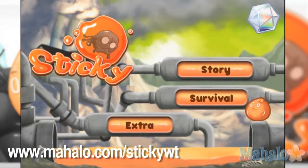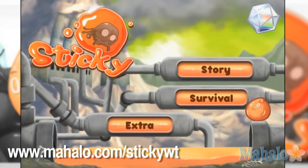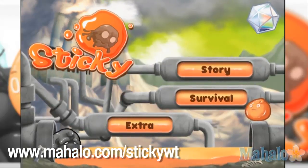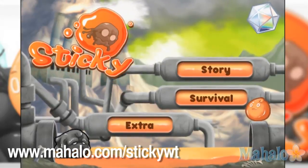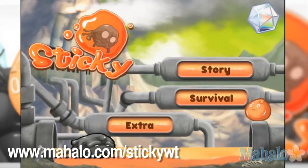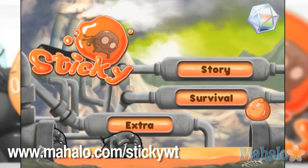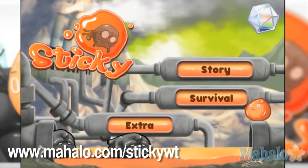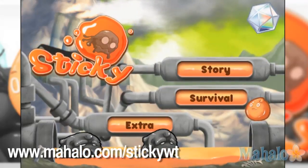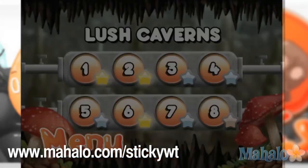Hello, Christy Lynn here with Mahalo Video Games with an educational video on how to play Sticky on the iPad. This game is also available on the iPhone and the iPod Touch. For more videos in this series, head on over to www.mahalo.com/stickywt. Don't forget to rate, comment, and subscribe to this video.